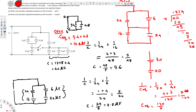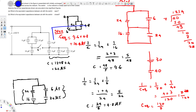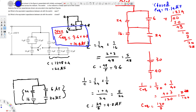C equivalent = 120/7 ≈ 17.14 microfarads. So when the switch is open the answer is 14.4 microfarads, and when the switch is closed it's 17.14 microfarads. That's how we do this kind of problem — I hope you guys find this video helpful. See you next time!